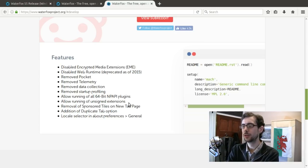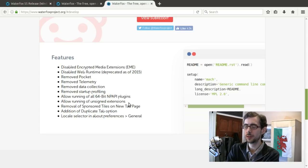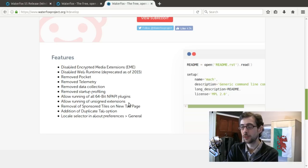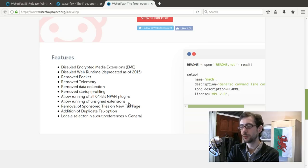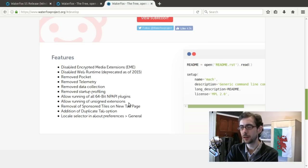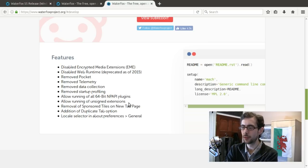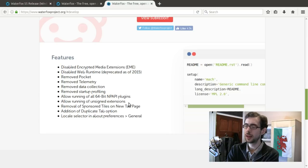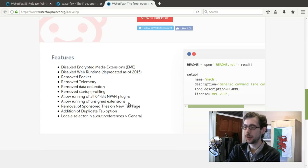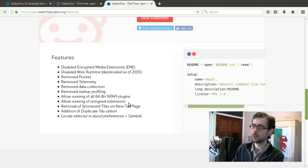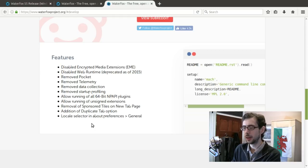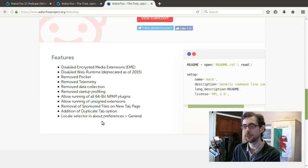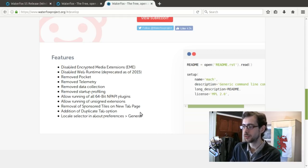It also disables encrypted media extensions for those of you that don't like those. And also it allows the running of all 64-bit NPAPI plugins. So if you're a fan of those, it also allows the running of unsigned extensions and the removal of things like sponsored tiles, a duplicate tab option, locale selector in the general preferences.